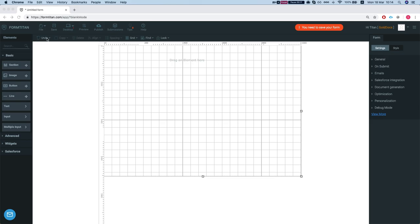Over here we have editing options and on the right side we have the form settings or form style. If we hit an element then we'll have element settings and style. So let's take a look and see what it can do.